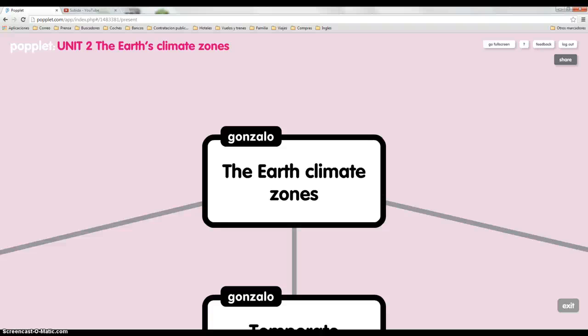Hello, my name is Gonzalo and I am the host of our group. We are going to explain unit 2, the Earth's climate zones.